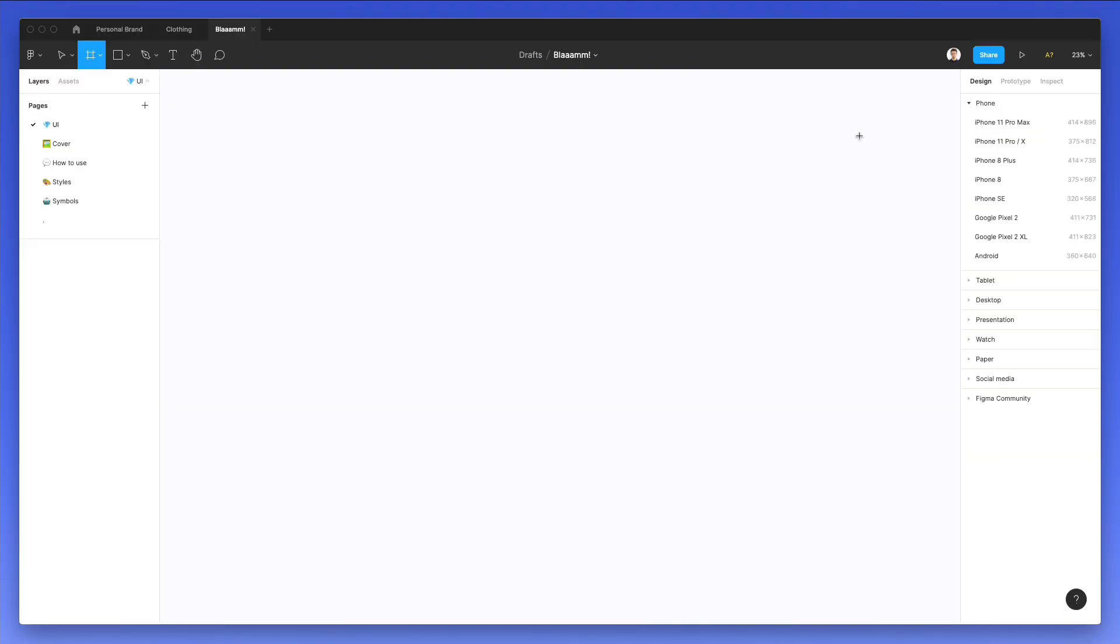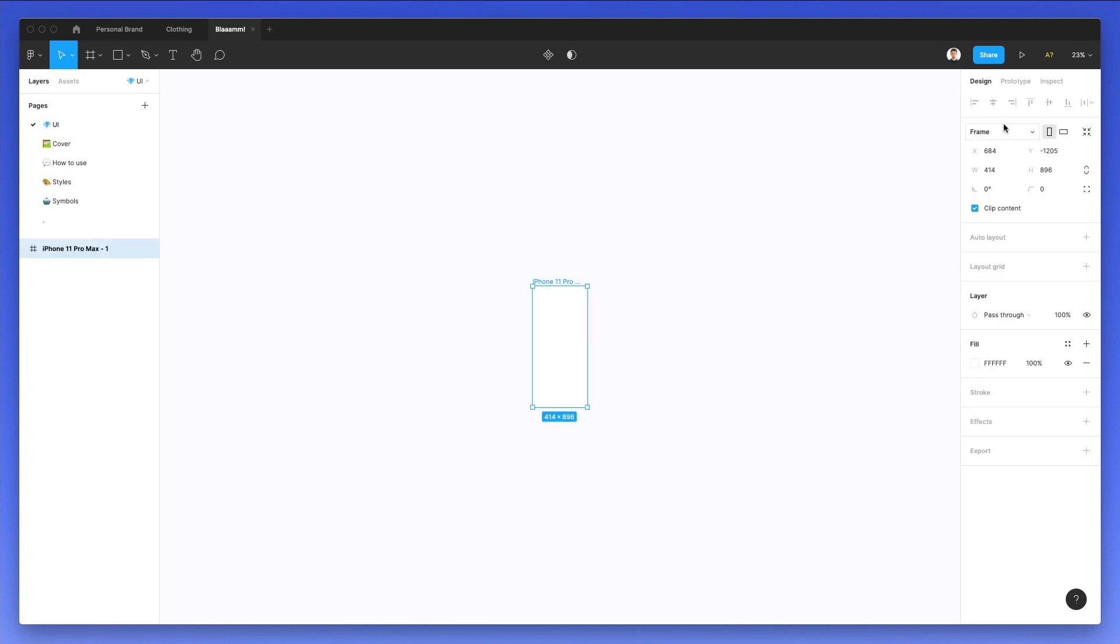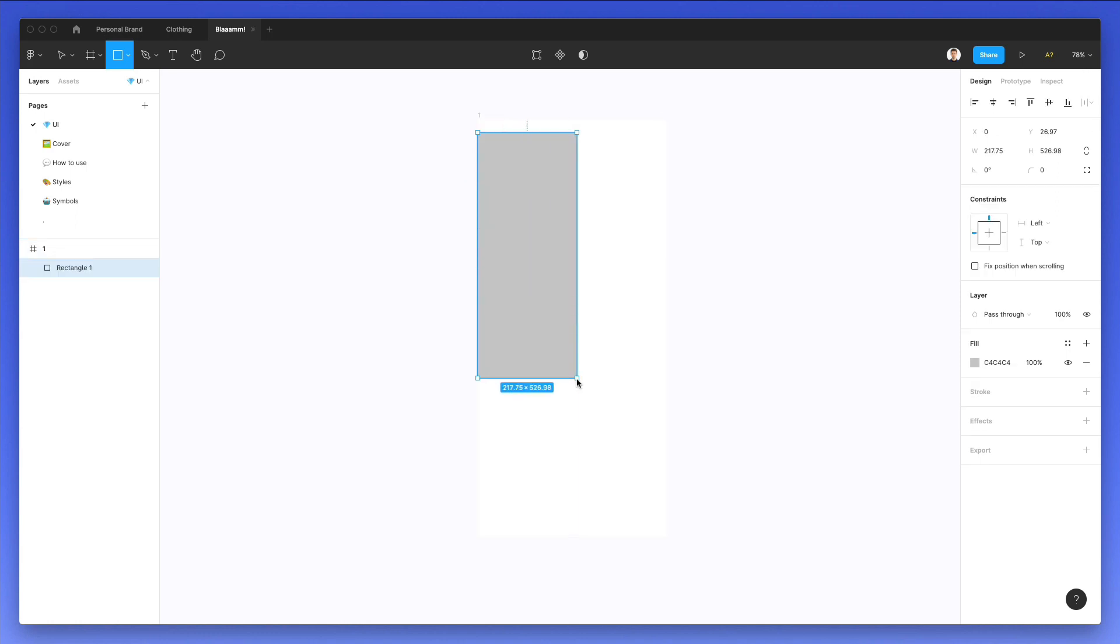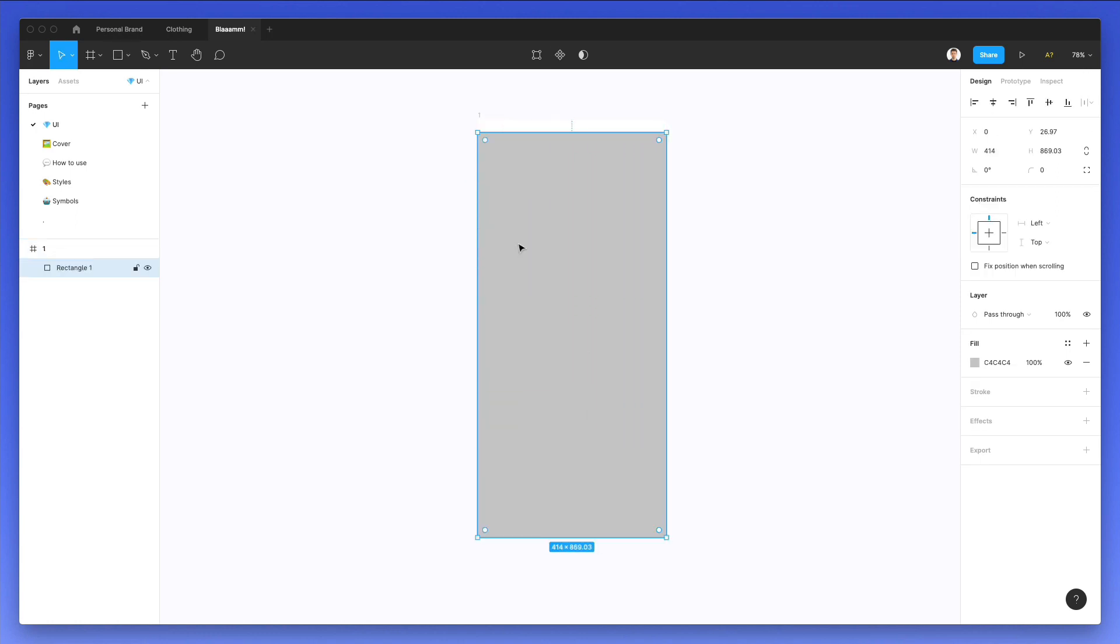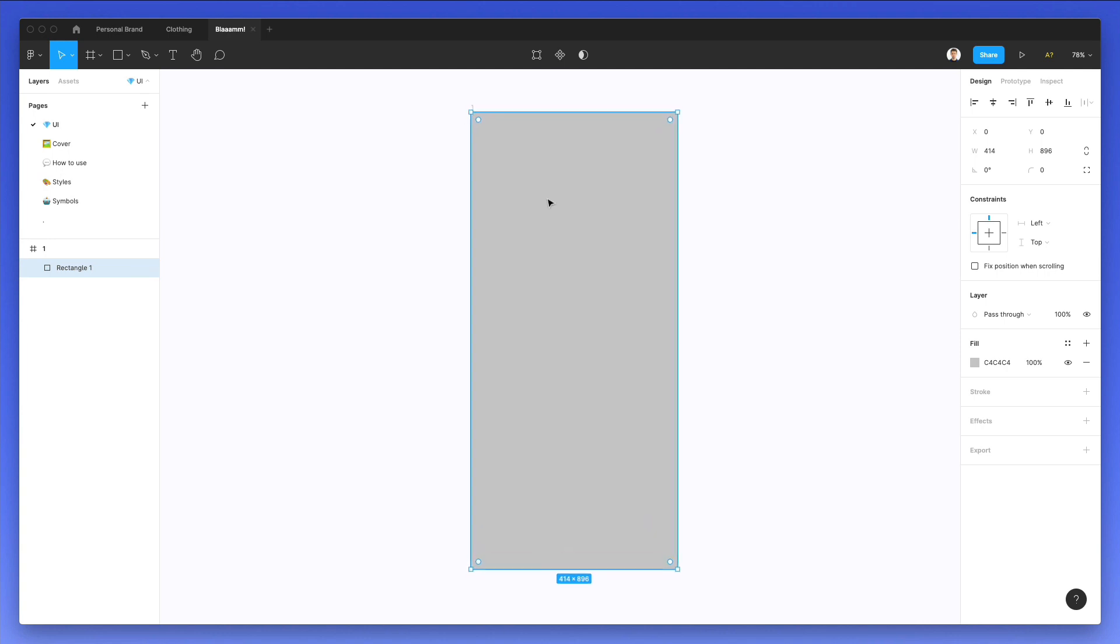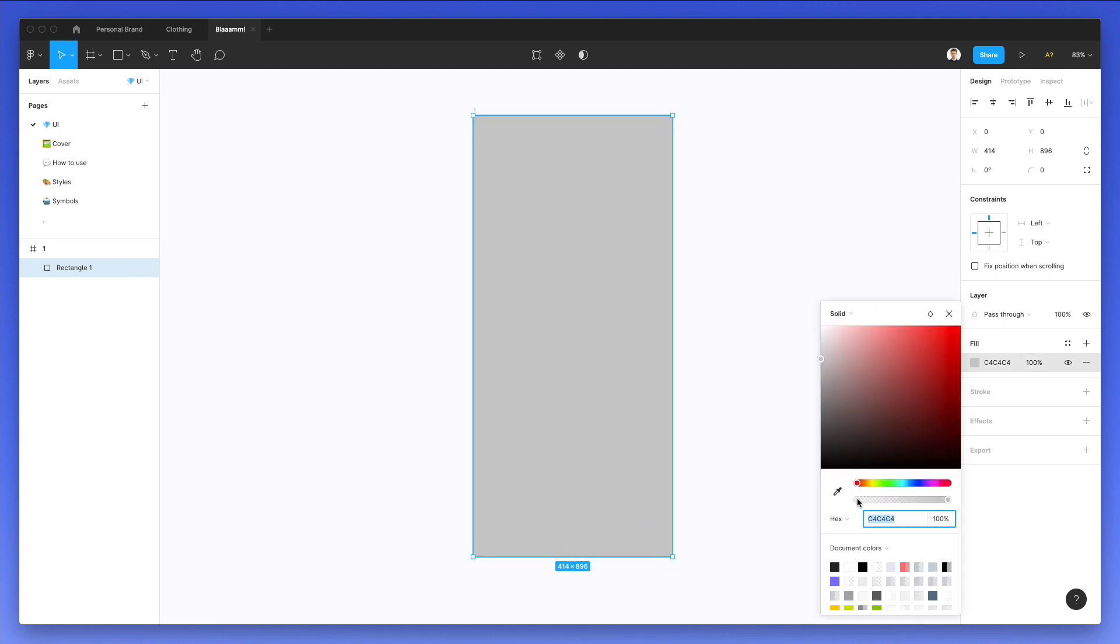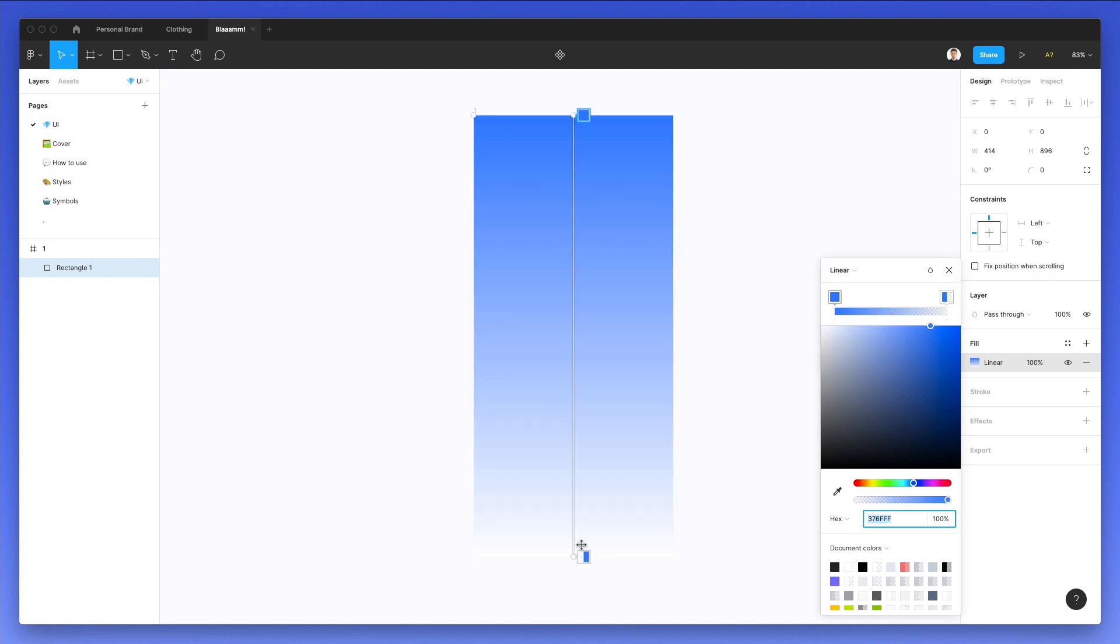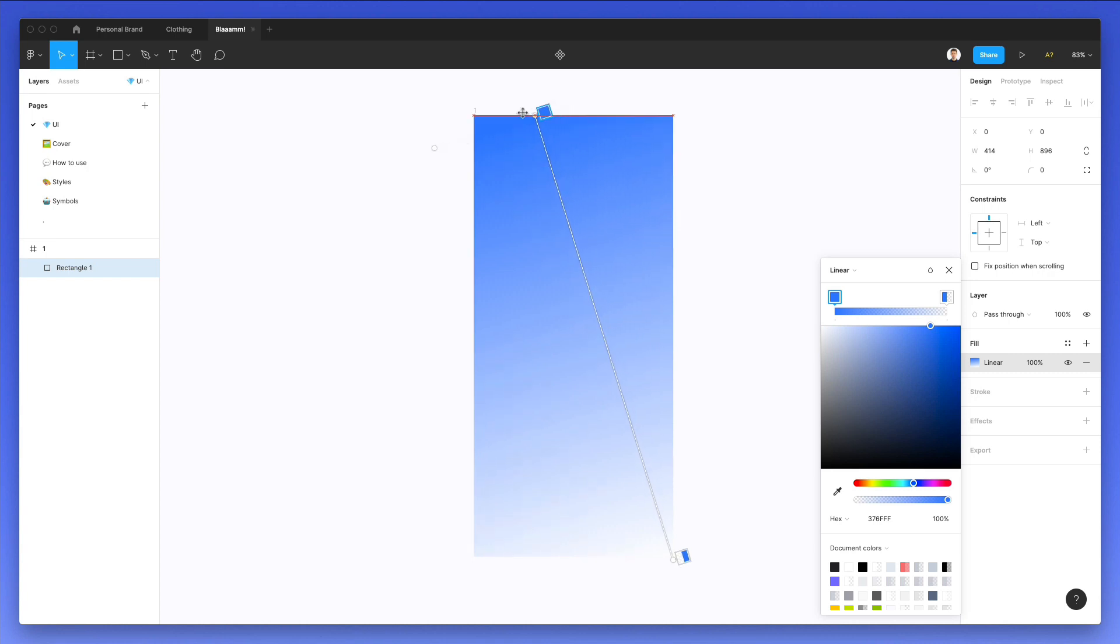Let's create our very first frame, which is going to be an iPhone 11 Pro Max. Let's zoom in and we're going to rename this to one. We're also going to apply a rectangle as the background. Now let's make this rectangle a color of blue. We're going to add it to a linear gradient in order to give it a little bit more visual interest.